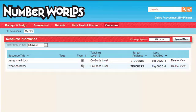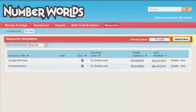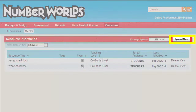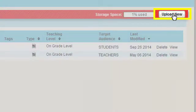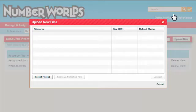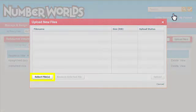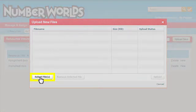To add additional files to My Files, click the Upload New Files button. Click the Select Files button on the File Upload pop-up screen.